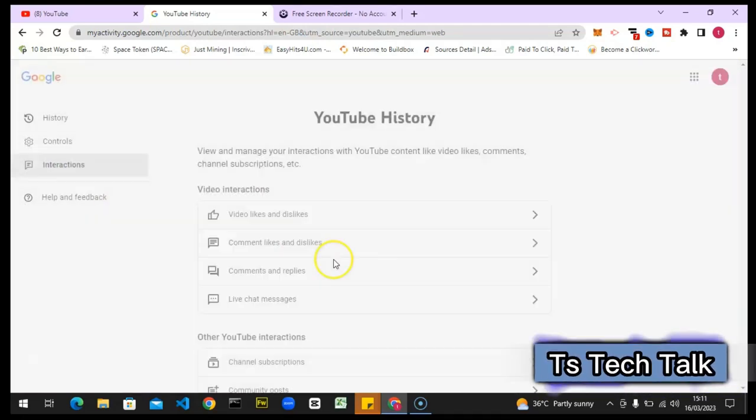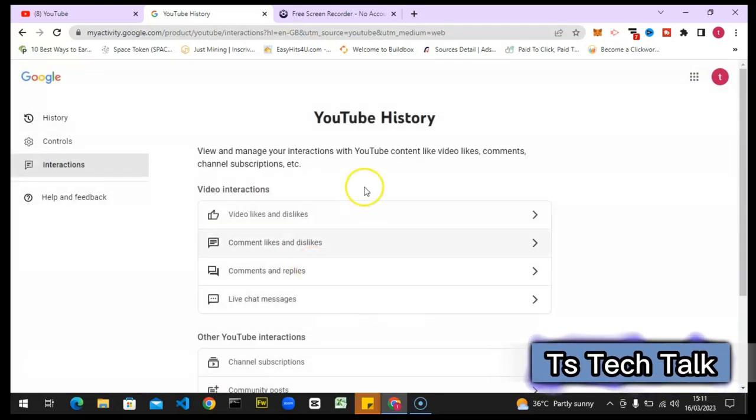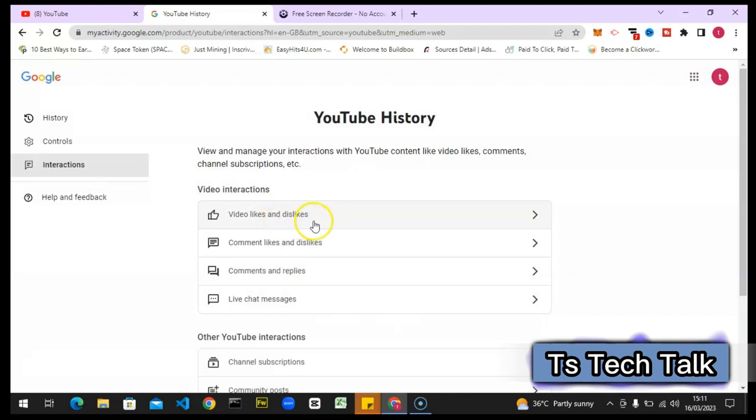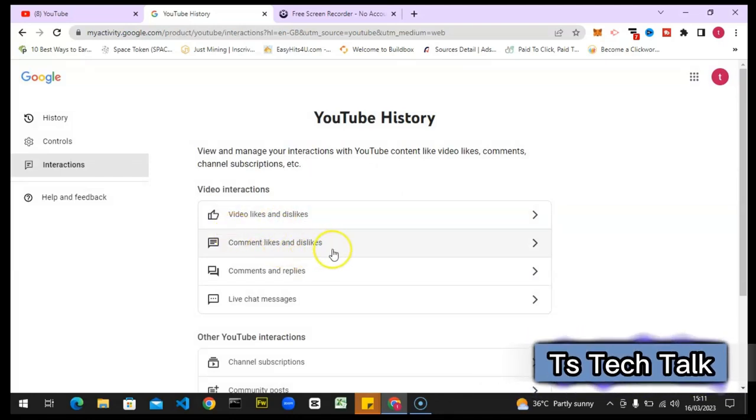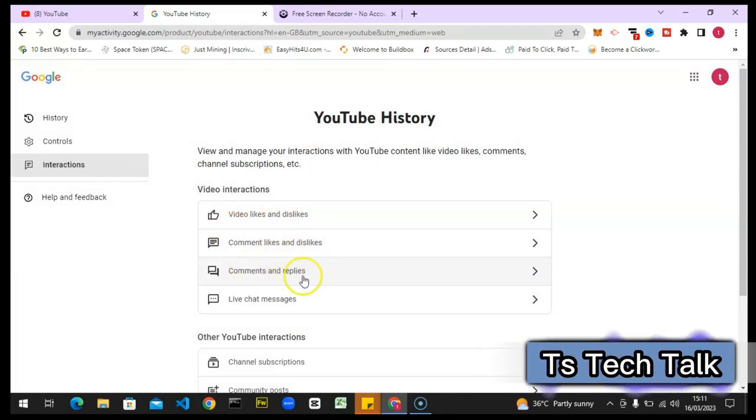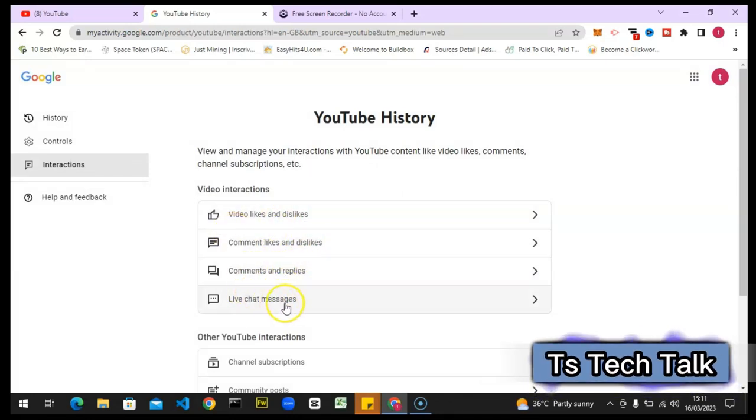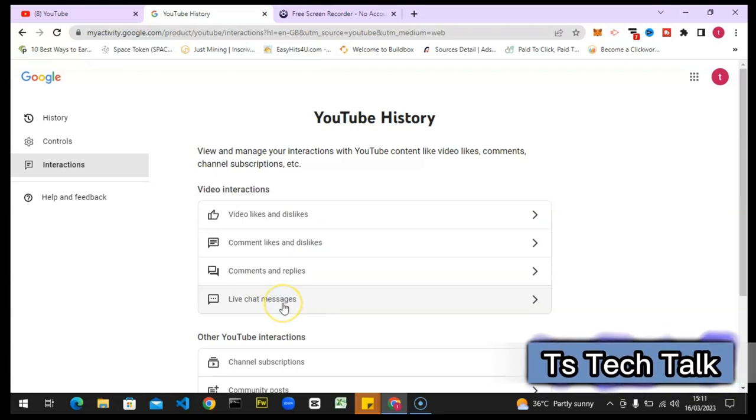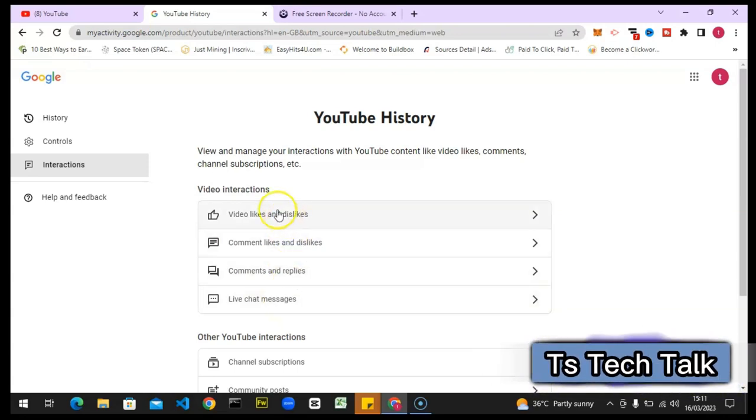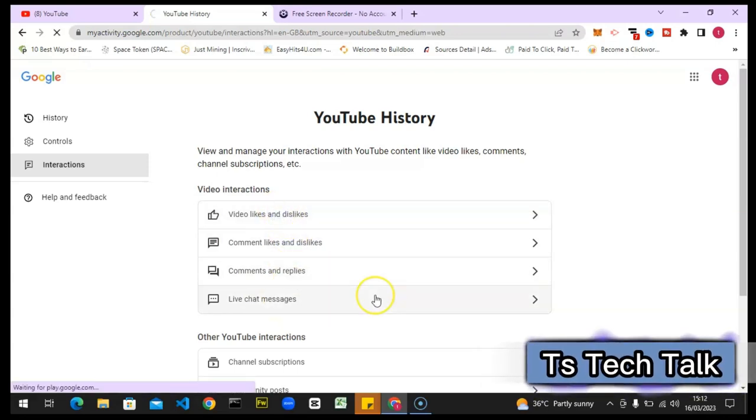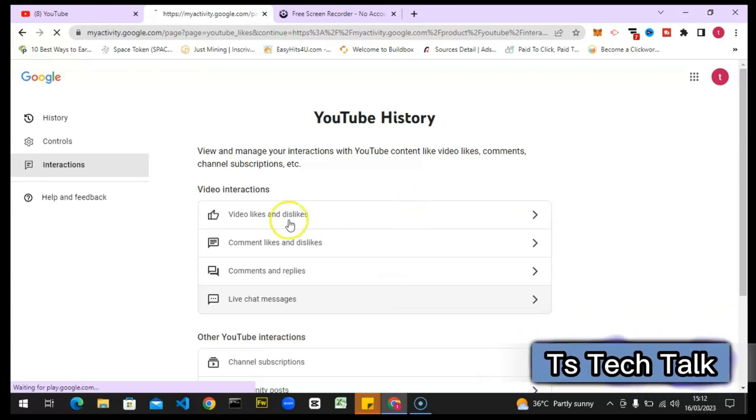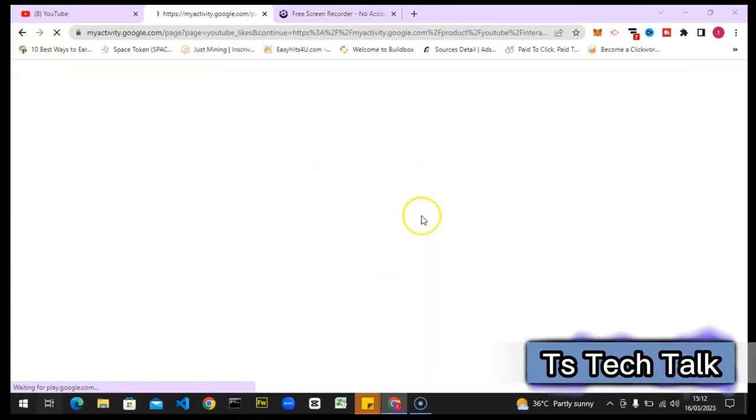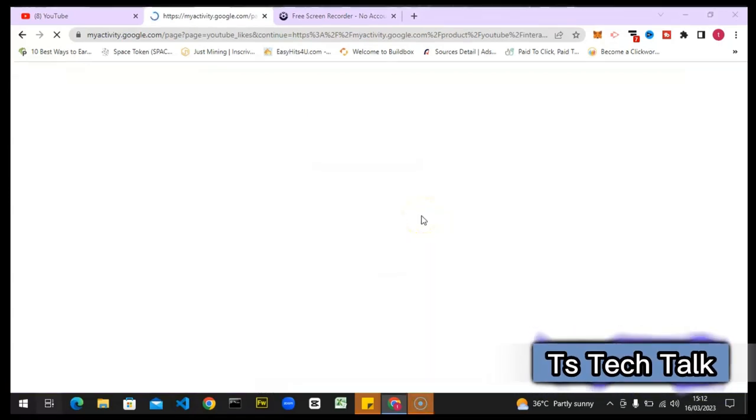Once you click on the interaction, it's going to load up and show all your interactions. These are your likes and dislikes, this is your comments and replies, and these are your live messages. So you have to click on this particular section alone to see your liked videos.